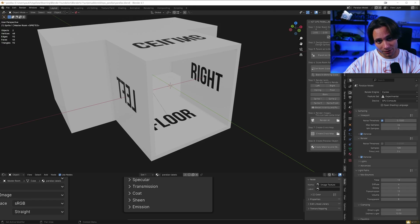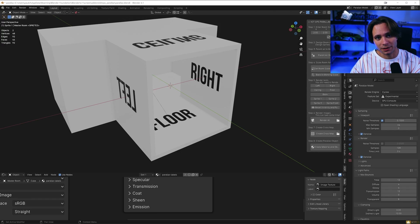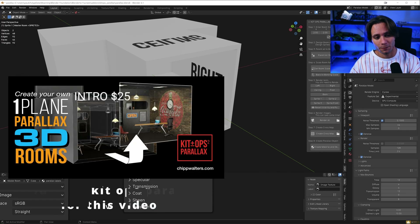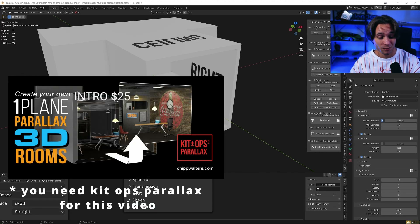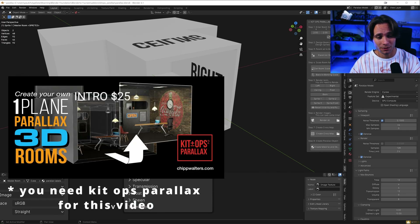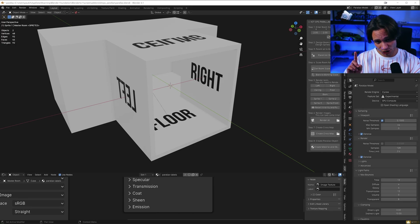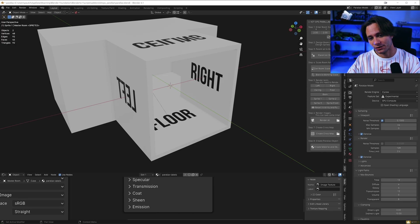Hi everyone, let's make a parallax bedroom. This won't be an in-depth tutorial, but kinda fast, simple room. For an in-depth tutorial you can check my other video.